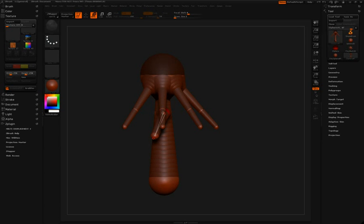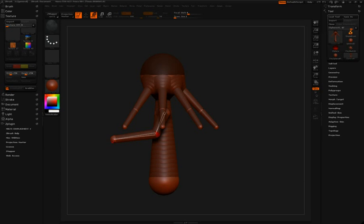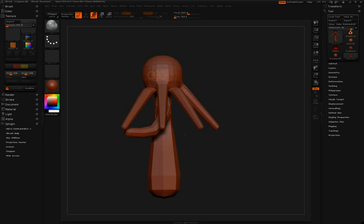We can adjust the shoulders, adjust the arms, and then use Draw to draw in another z-sphere to create the elbows.